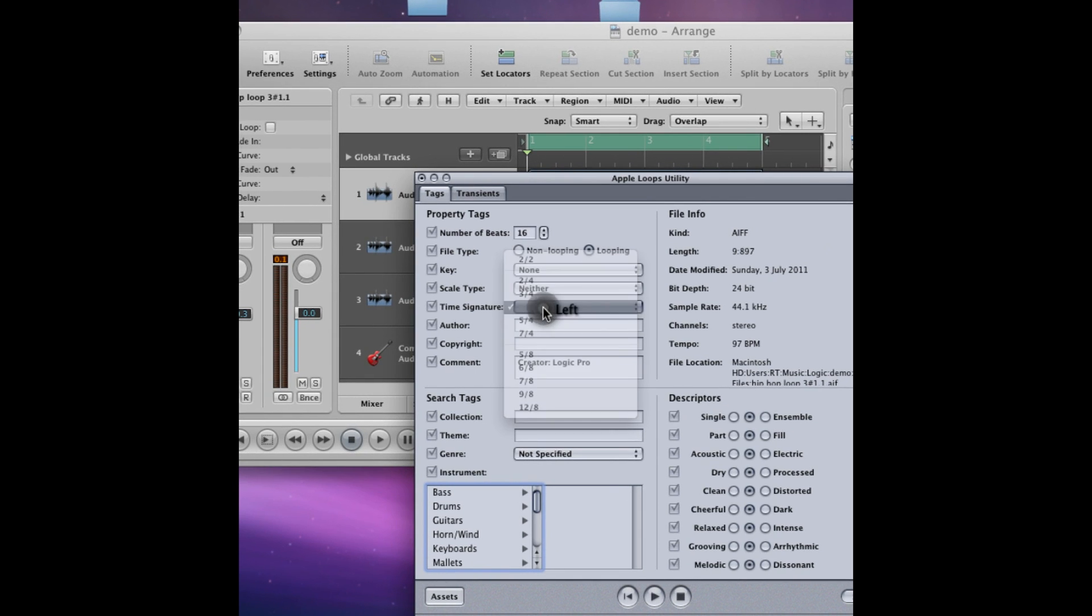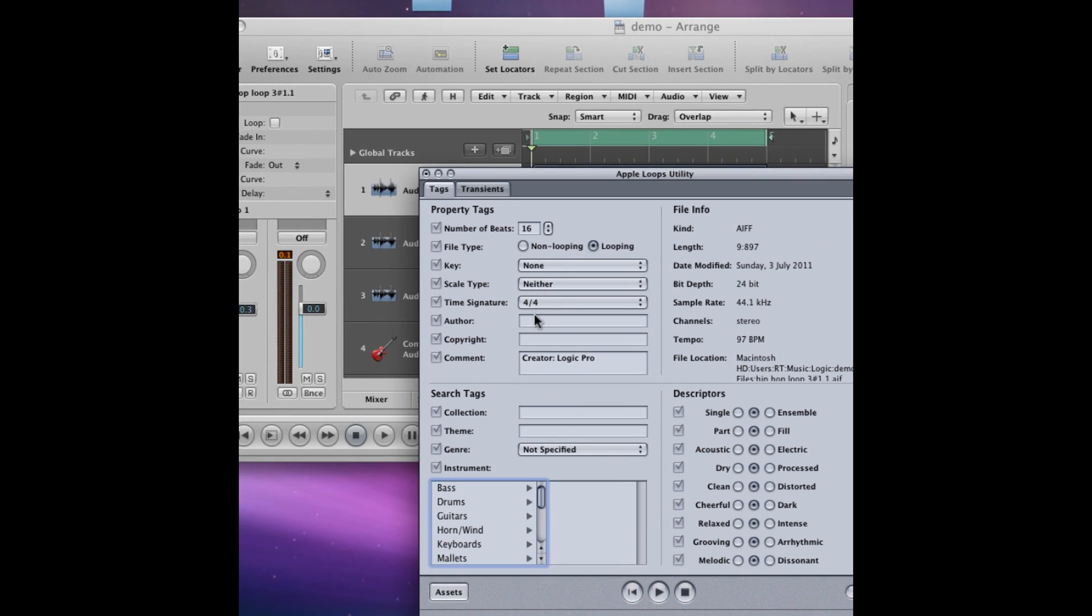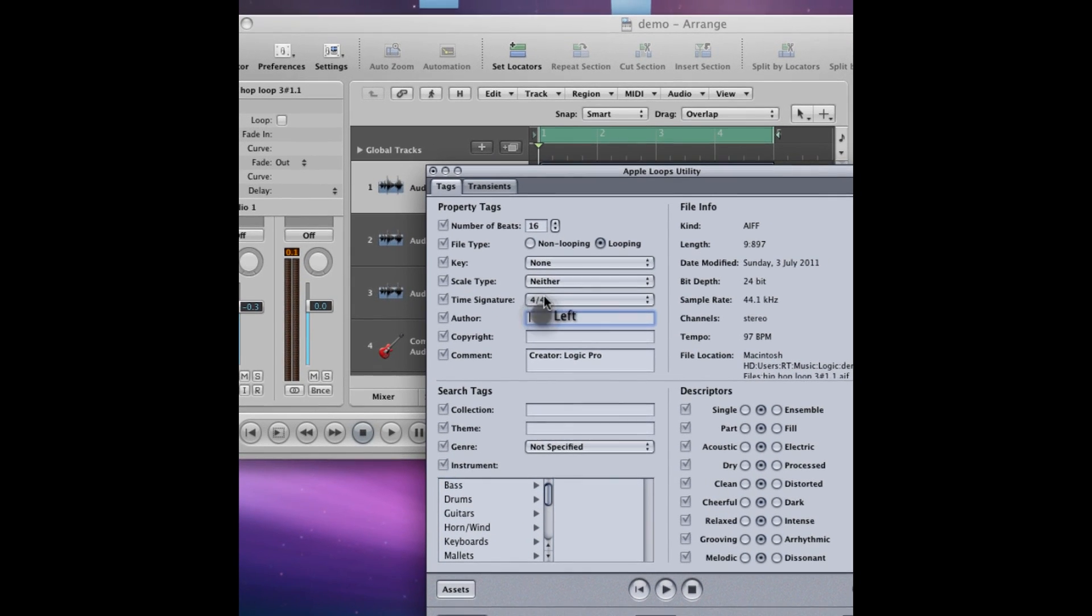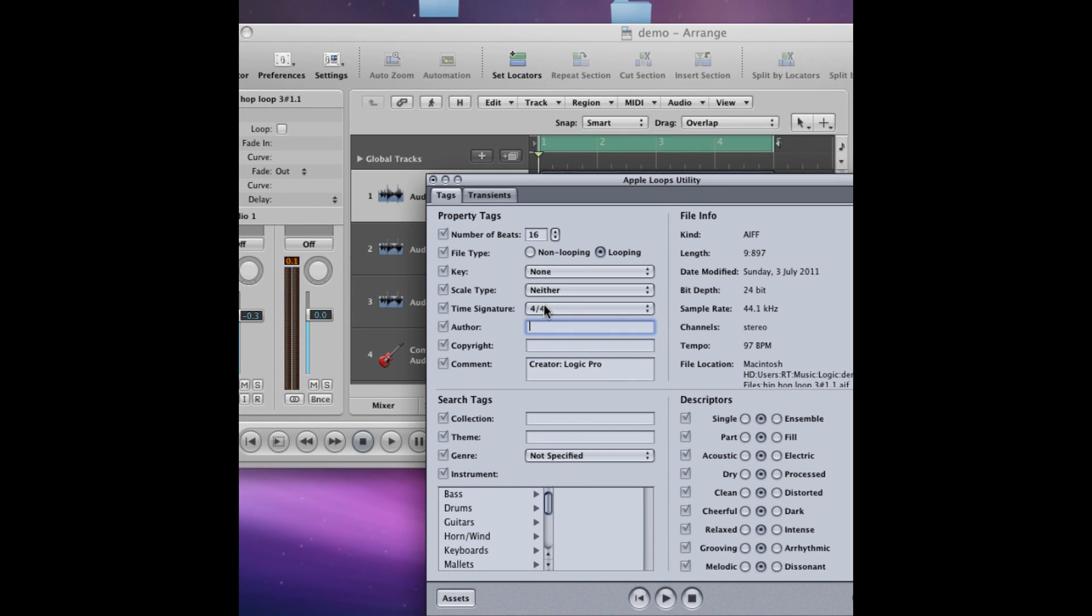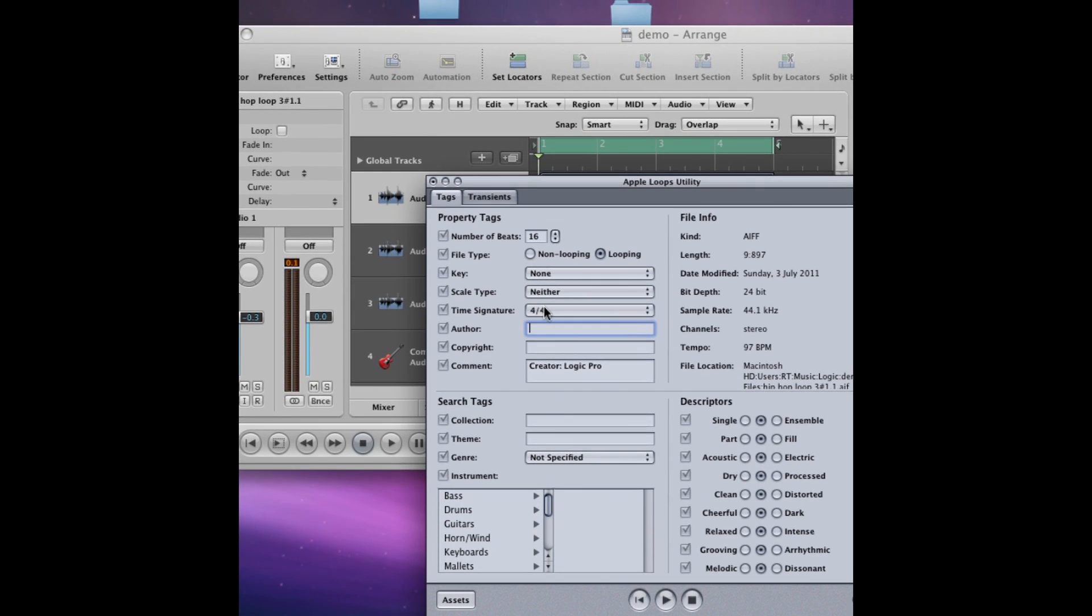Time signature, yeah 4-4, and you can insert a load of information here. So because it's my loop I'm going to do LDN Sound. Copyright, I'm just going to put the year, and you can add a comment if you like.